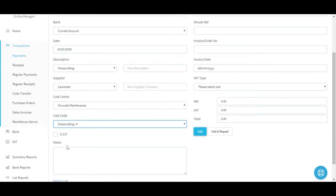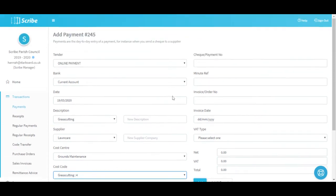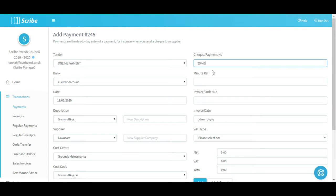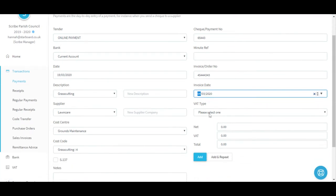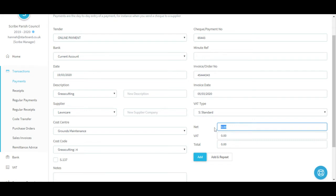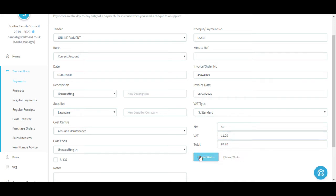I'm going to allocate that to my grounds maintenance cost centre with the cost code of grass cutting. If it's a Section 137 payment you can tick the box and there's a report that can be run with that flag selected. At the bottom you can add some additional notes if you want more information against the transaction record. Top right hand side allows you to enter a cheque number, or if you've made an online payment you may have a reference number to add in. You've got an option to add a minute reference if the payment was agreed at a meeting, an invoice number and invoice date from the supplier, and then all the VAT types. If we select standard for example and enter the figure it will calculate the 20%; if the VAT differs slightly you can amend it to get the correct total, and then it's just a case of clicking Add.